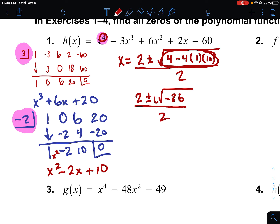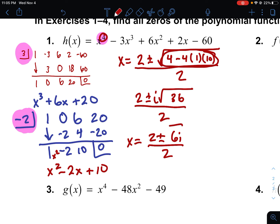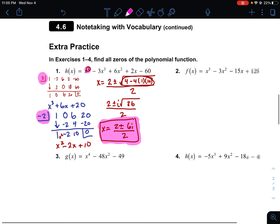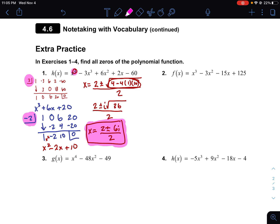We handle the negative under the radical by placing an i out front, changing it to a positive 36. The square root of 36 is 6, so we get 2 plus or minus 6i, all over 2. That gives all four solutions: x = 3, x = -2, x = (2 + 6i)/2, and x = (2 - 6i)/2. That's how we deal with complex solutions — nothing really changes, you just get an i.